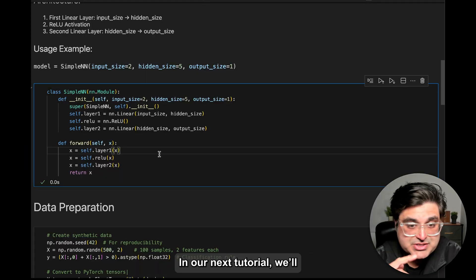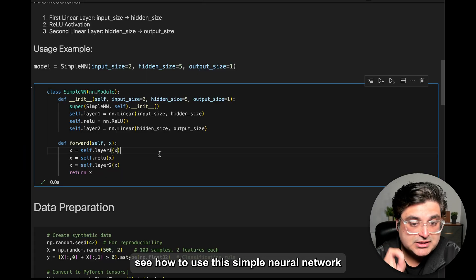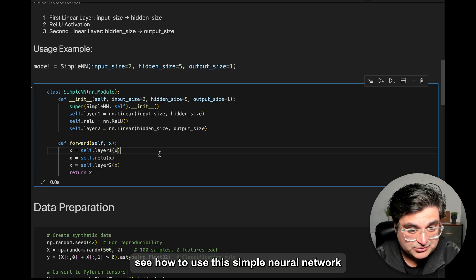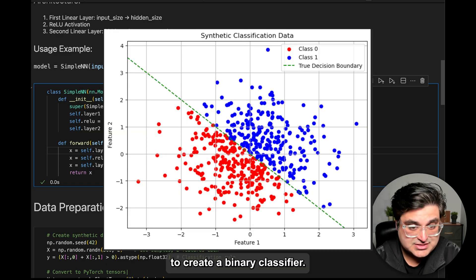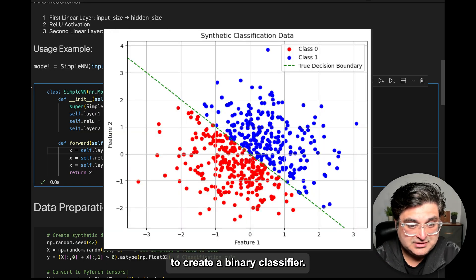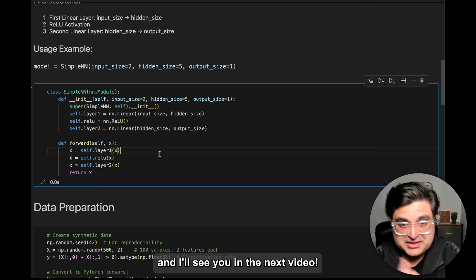In our next tutorial, we'll see how we can use this simple neural network to learn a binary classifier. Thanks for watching, and I'll see you in the next video.